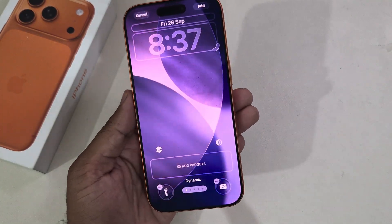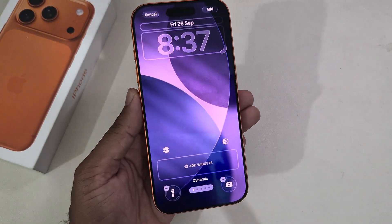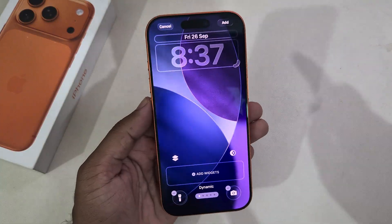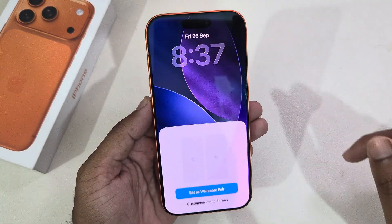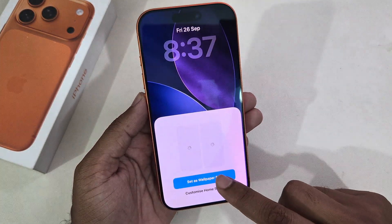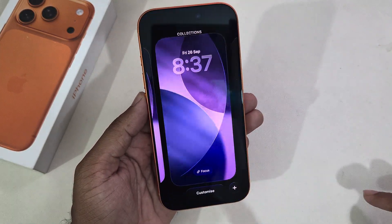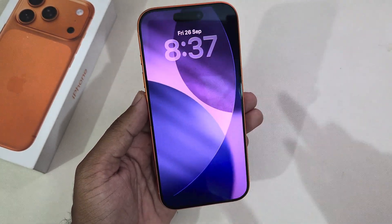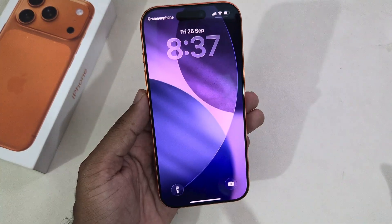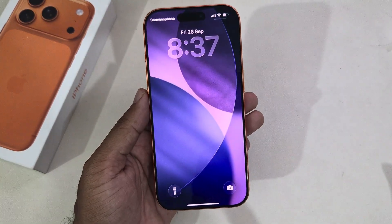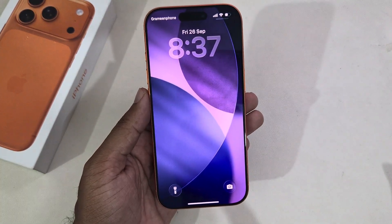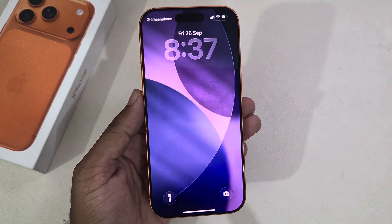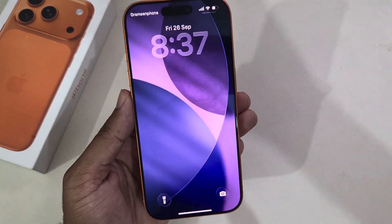Now you can see the color is changing. Press on Add, then press on Set as Wallpaper, and select your current wallpaper. It's now set as a dynamic wallpaper. That's it — thank you, have a good day!